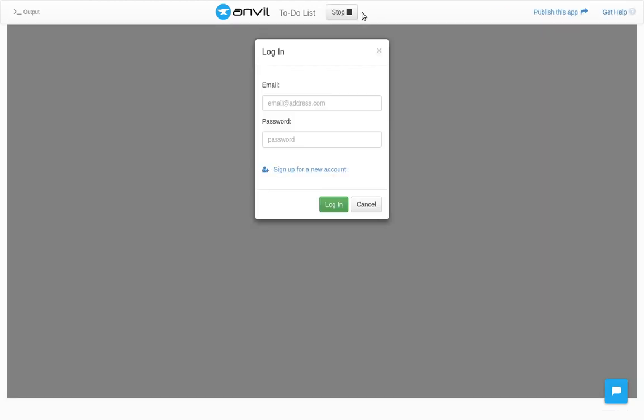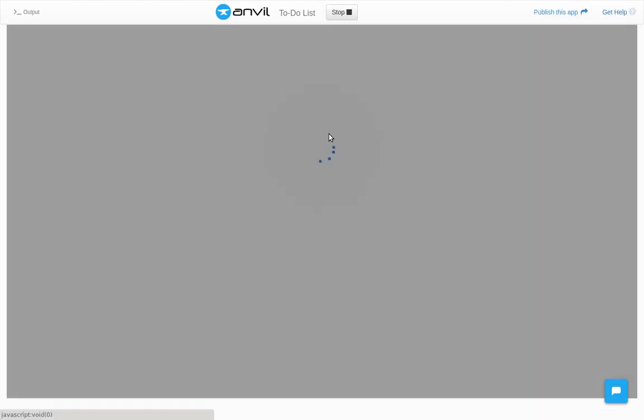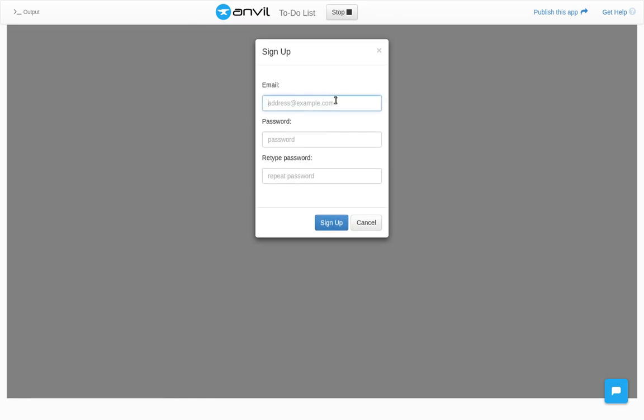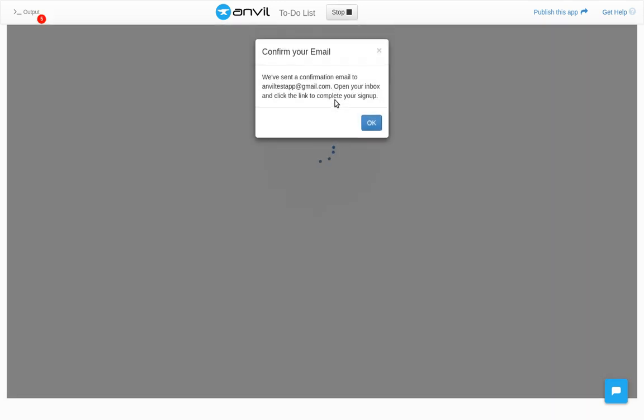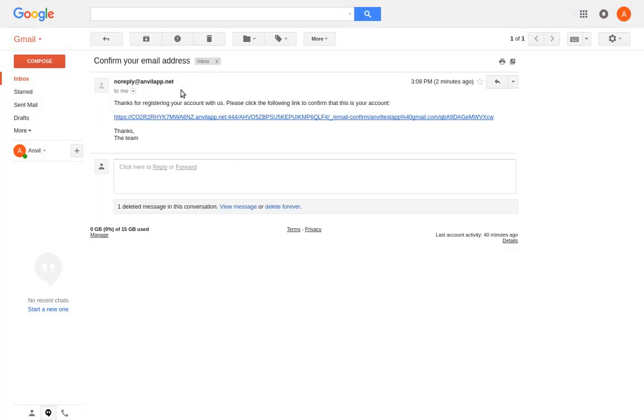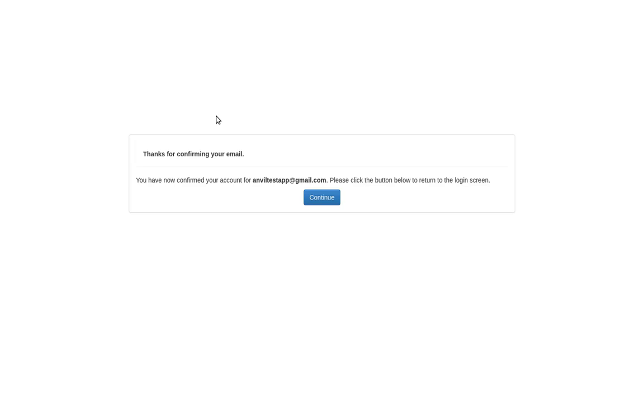Let's click run and see what we've built. We have to log in, so let's sign up for an account. We'll need email confirmation, so let's open our email. We'll click the link to verify our email address.